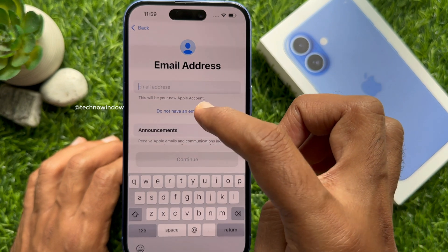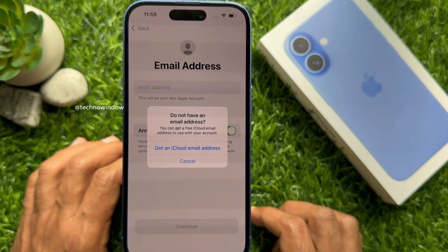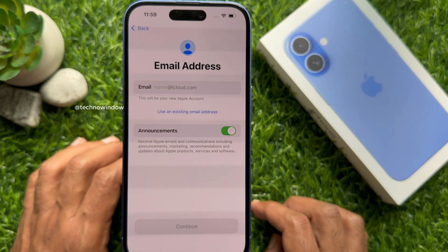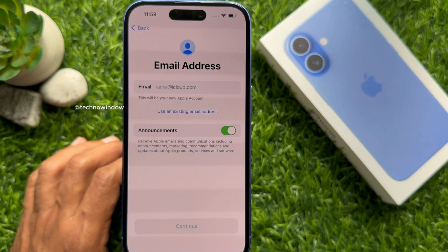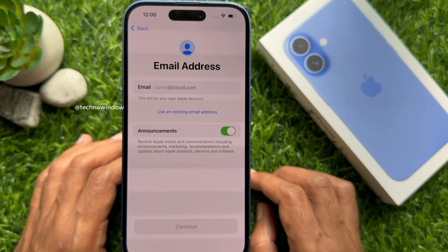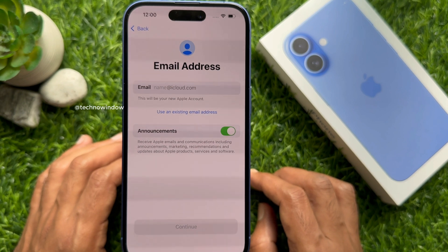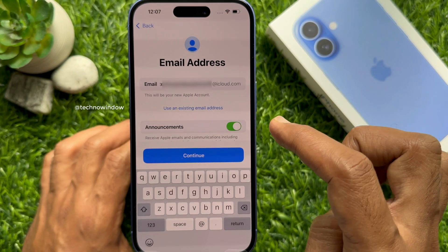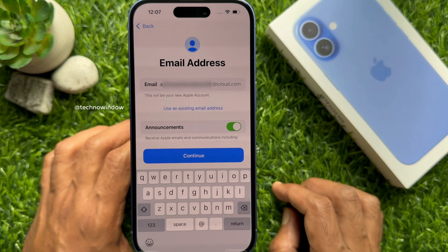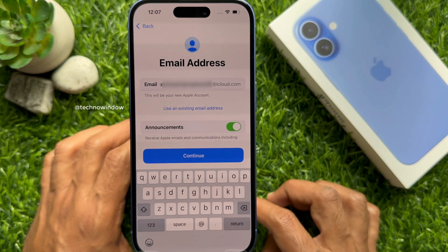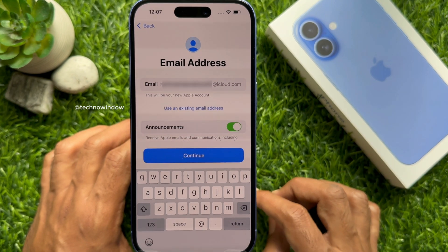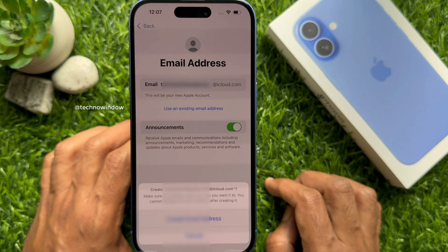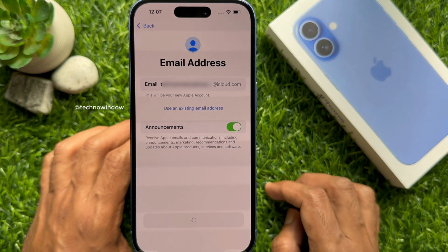Tap 'Do Not Have an Email Address,' then tap 'Get an iCloud Email Address.' You can use any existing email address or enter any name for the email address. Here I am typing a name as the email address — this will be your new Apple account. Type any name for your new email address, then tap Continue.